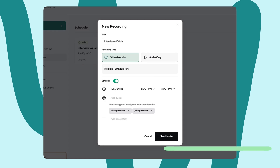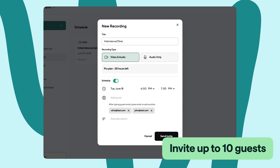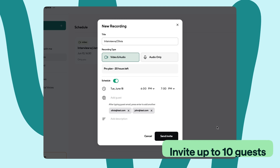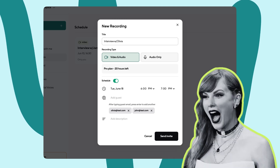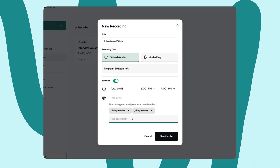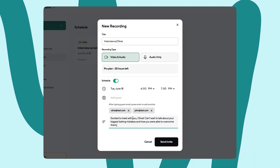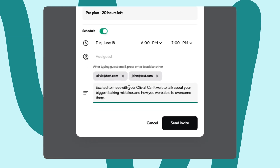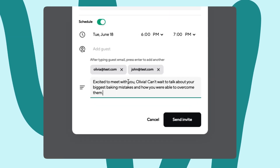You can invite up to 10 guests by adding in their email address to send them over a calendar invite. I'm still waiting on my response from Taylor Swift. And if you want, feel free to add a description detailing what the recording will be about.